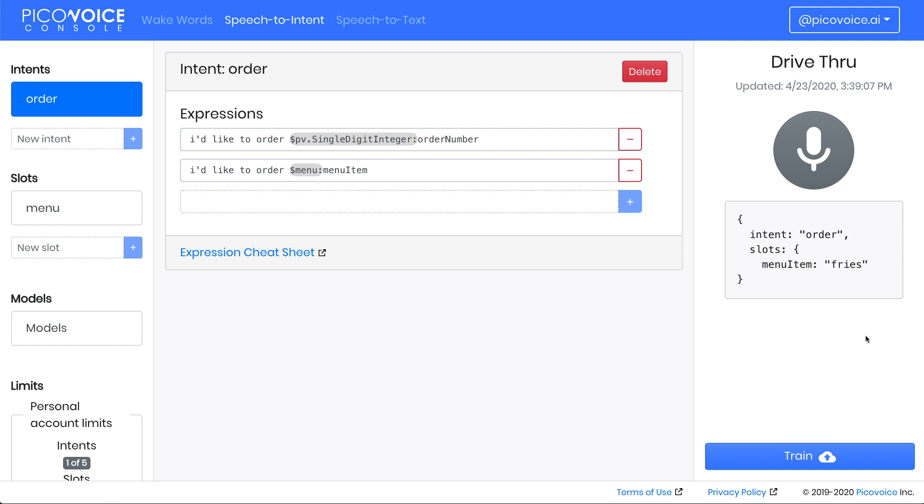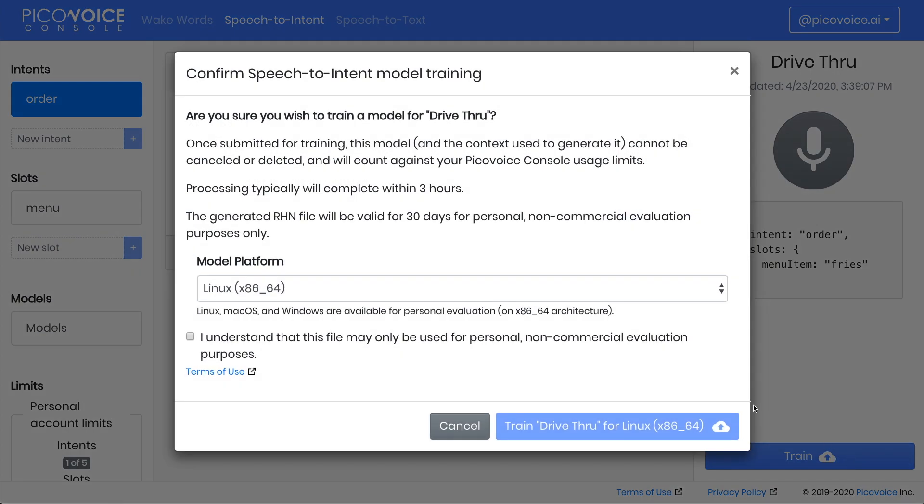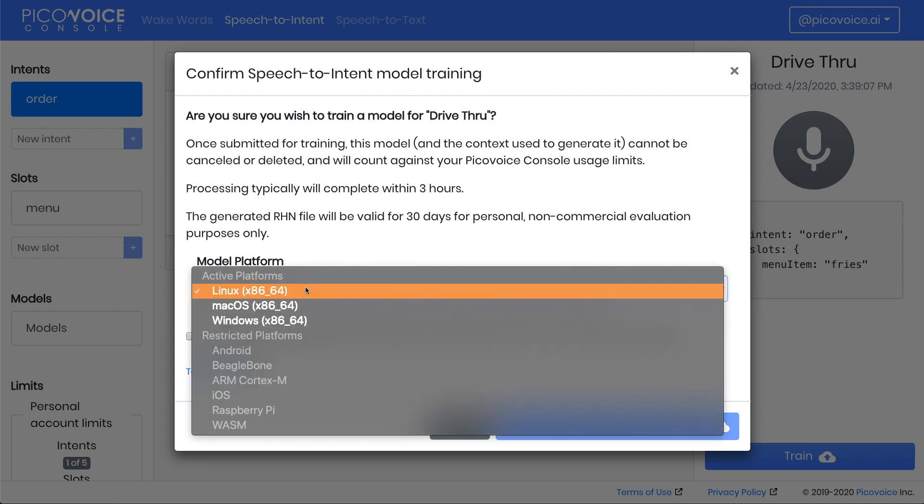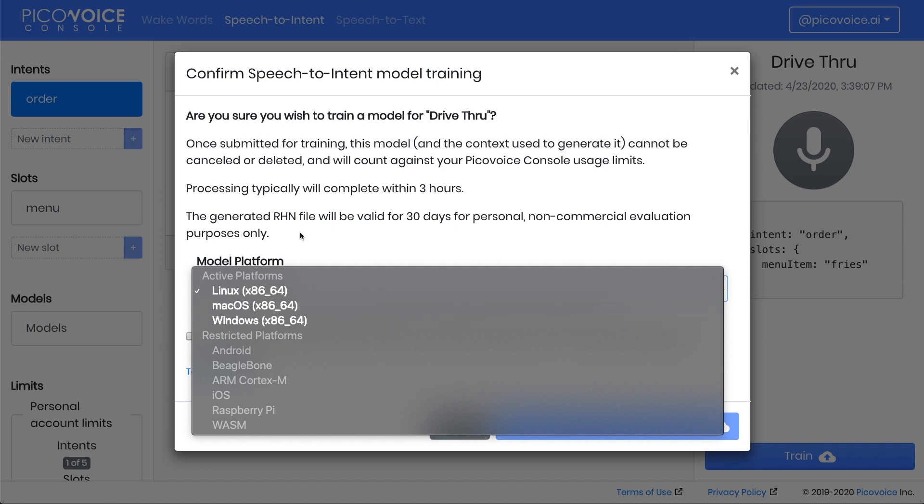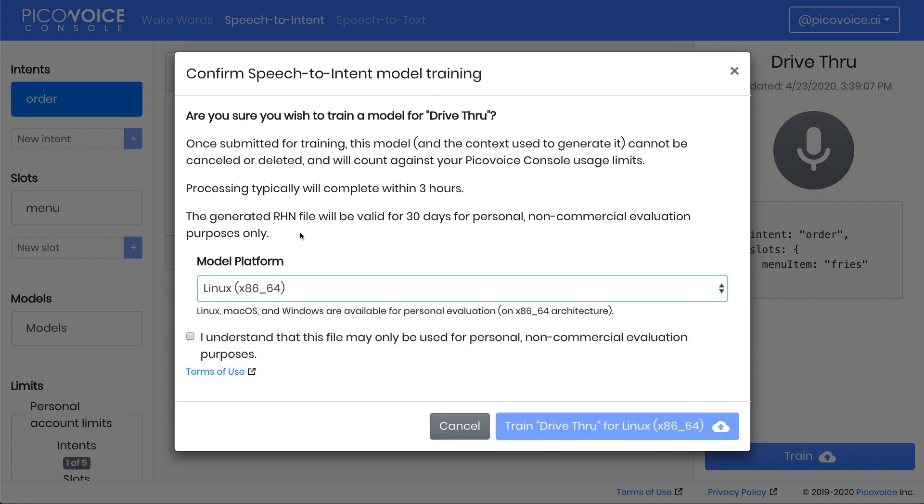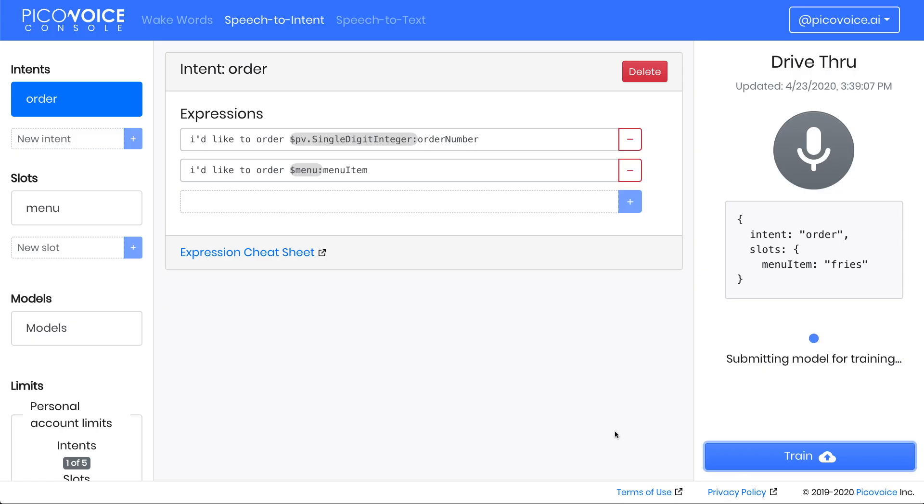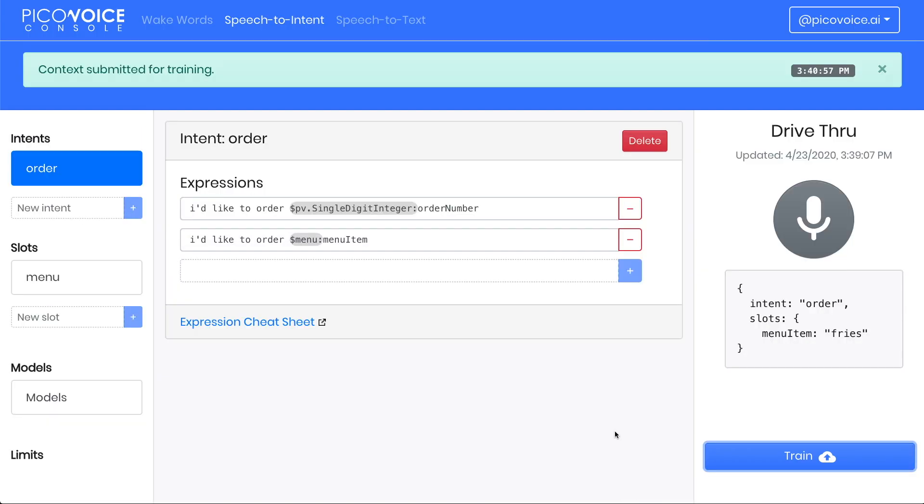Use the train button to send it to the PicoVoice console backend to create a model with platform and architecture specific optimizations. By default, Linux, Mac, and Windows are available to train. Make sure you understand the terms of use for the model, and click Train.